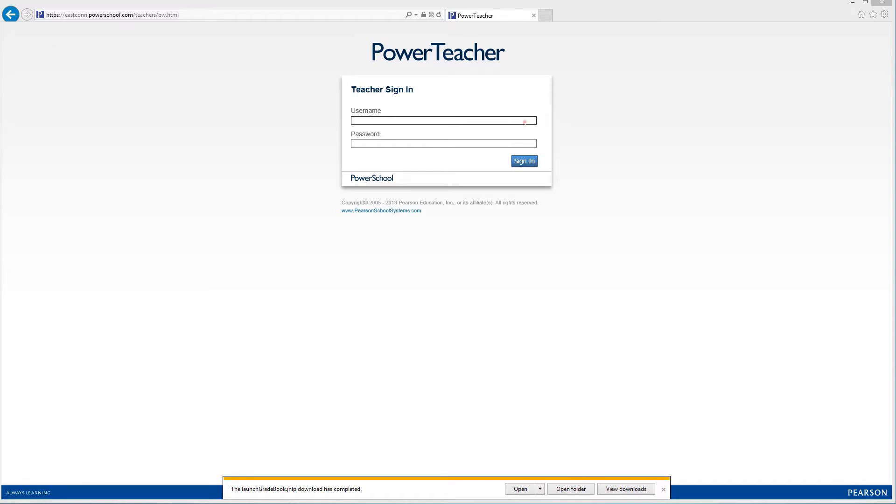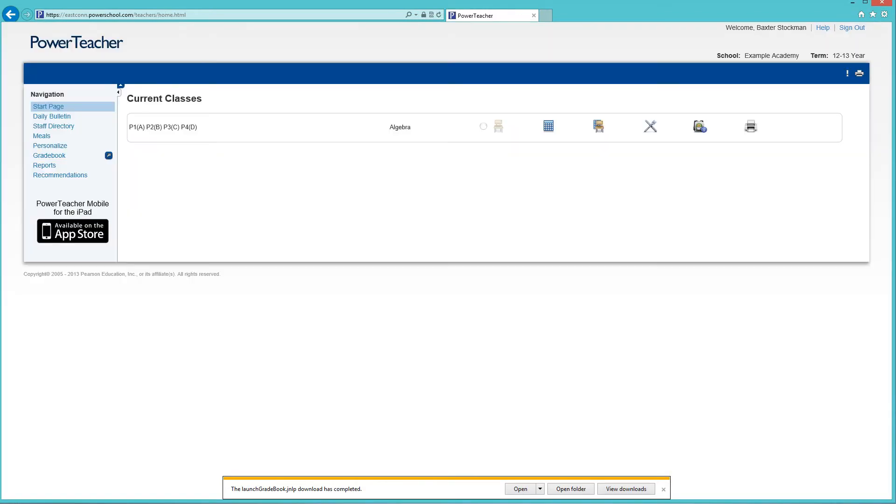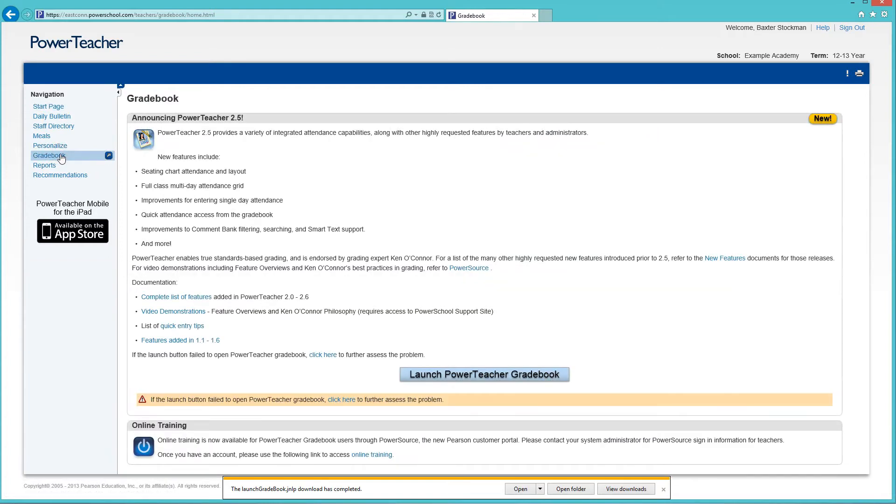So the first thing you do for that is log into Power Teacher. I'm just going to use my test account that I have set up. Once you've logged in, you're gonna see gradebook on the left-hand menu which you'd normally go to to get to the gradebook.